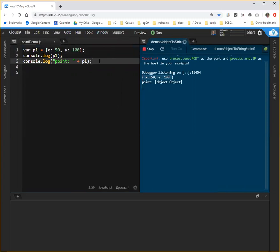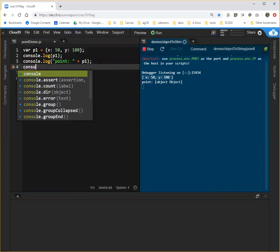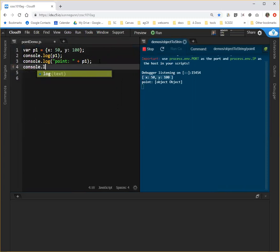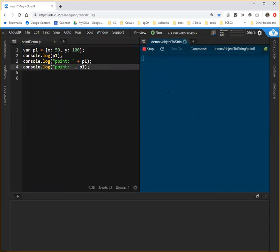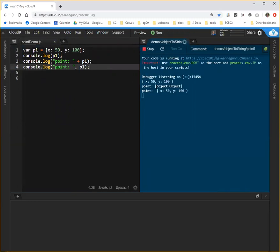There is one other solution to this problem. If I simply console log my label and then with a comma, I console log P1 and I run that, I get a fairly decent output here where I have the label.